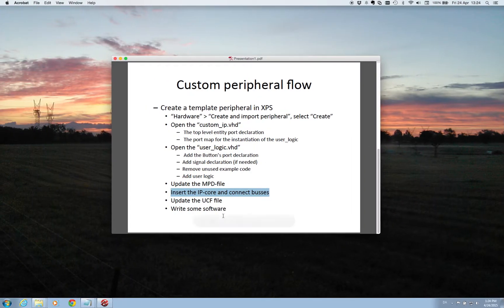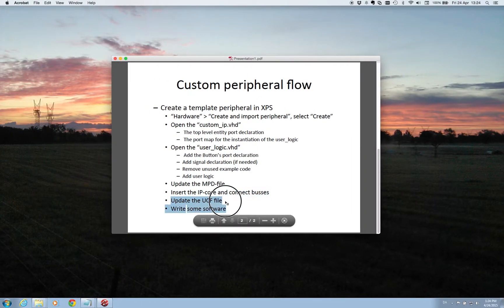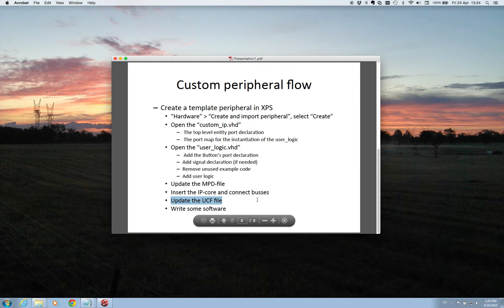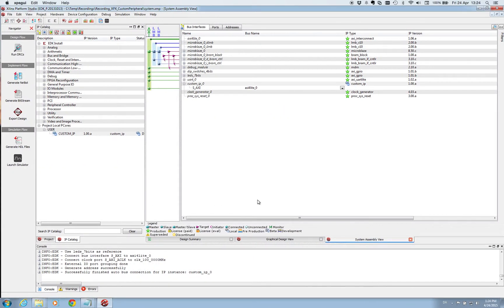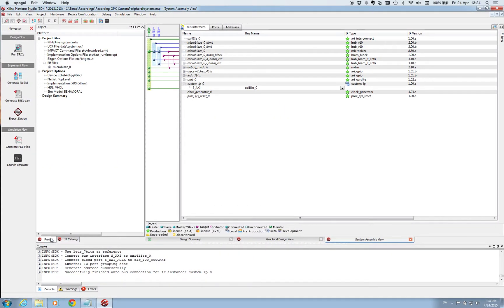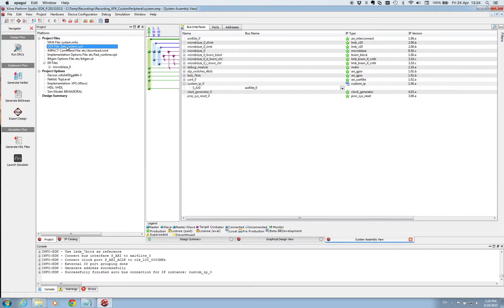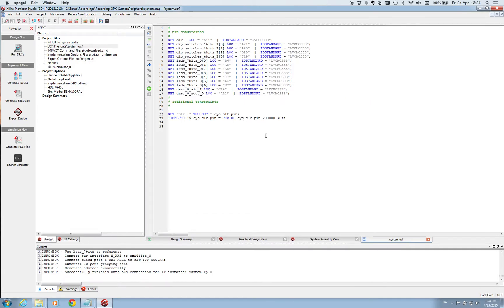The last thing now we need to do is to update our UCF file. The UCF file is the file holding the information on the physical pins on our FPGA and how it is connected to the inside of the FPGA. So the UCF file can be found here. Double click and it will open. So here we need to add information on the two pins on the FPGA which are reading the push buttons.